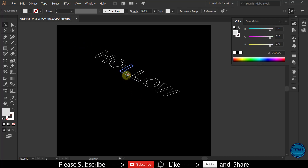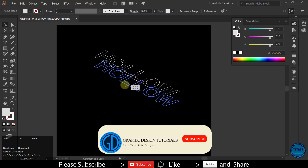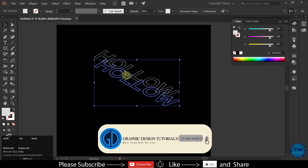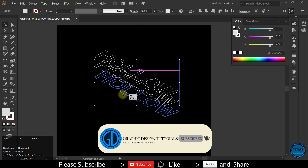Select the text, hold down the Alt key, then click and drag to take a copy. Take a total of 3 copies.